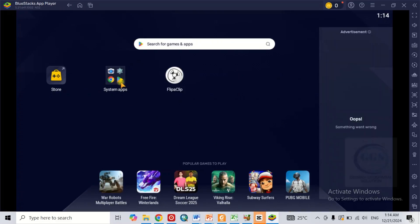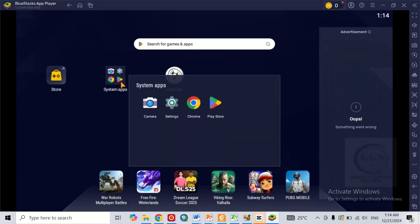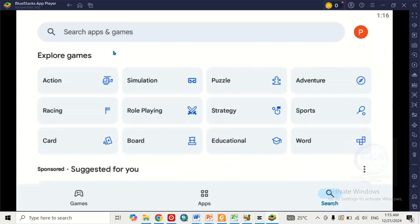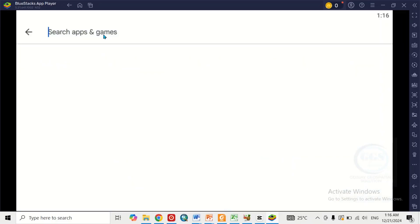Now to install SW Maps on your laptop, come to the system apps and click on it, then come to the Play Store. You need to download SW Maps from the Play Store. Click on Play Store. When the Play Store opens, come to the search button, click on it, then click on the search app and game bar and search for SW Maps.